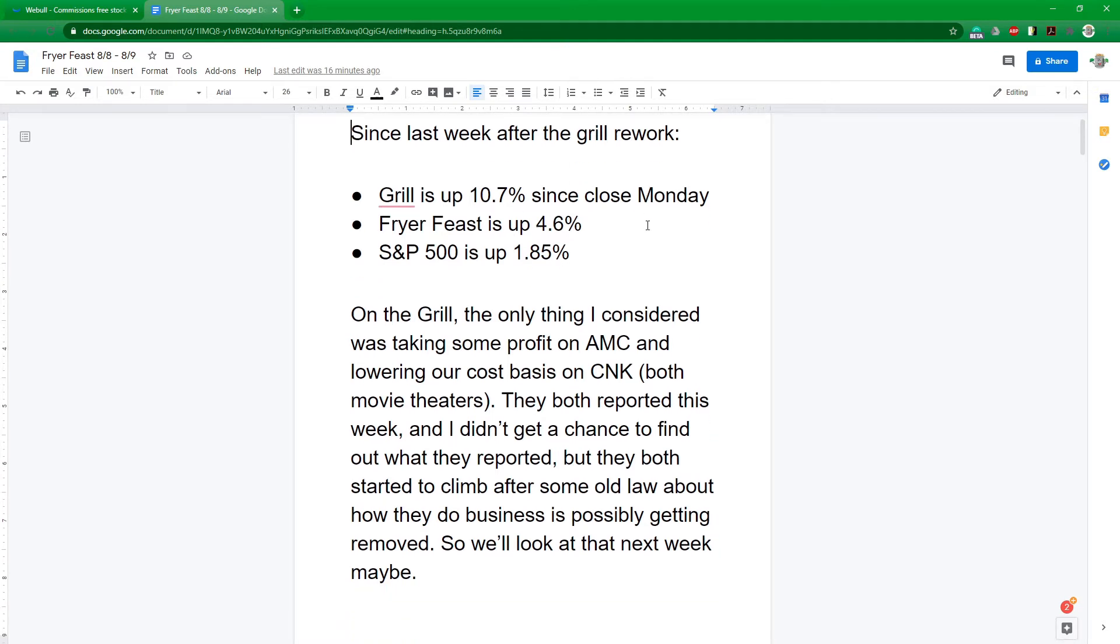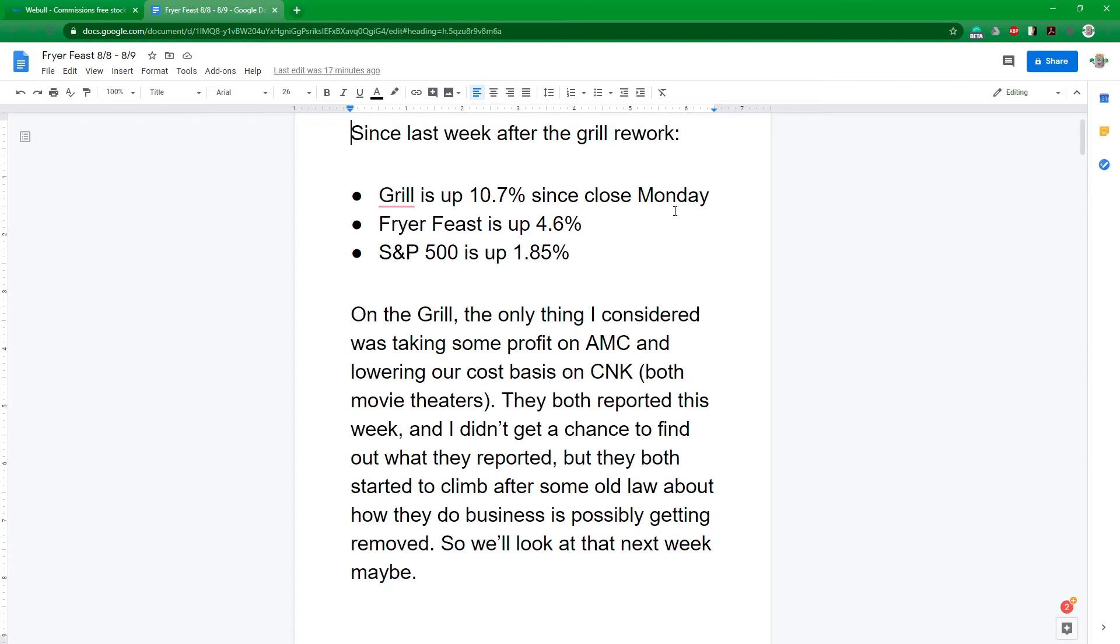On the grill, the only thing that I considered actually changing for this week was taking some profit off AMC because it really came up and buying more CNK. They're both movie theaters. They both reported. I didn't get a chance to look into what those were, but CNK went down and AMC went up. So I'm not sure yet. So I don't want to actually do that until I can do some research. So we'll look at that maybe next week. Otherwise we're leaving the grill alone this week.